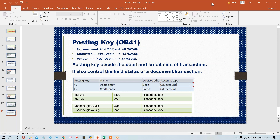Some differences are there. What are the differences, guys? Field status variant is a company code level setting, and posting key is going to be set up at client level. The next question is: what is the difference between company code level settings and client level settings, and how will you identify which configuration is company code level and which is client level?